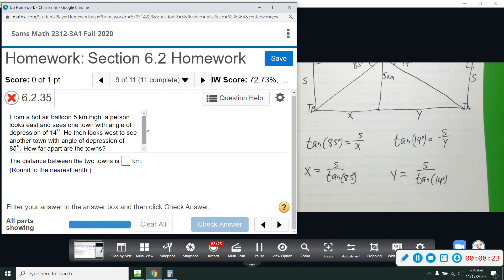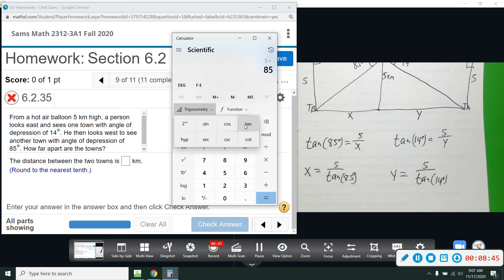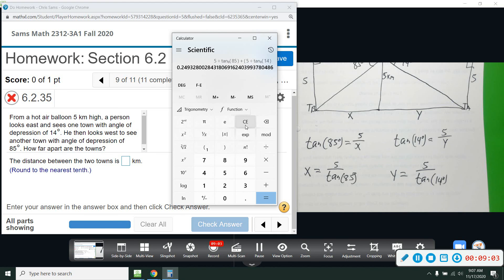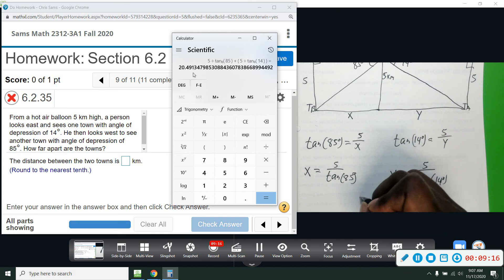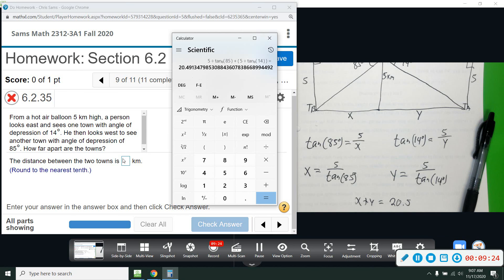Now I'll compute both at once to avoid rounding errors, rounding only at the end to the nearest tenth. I compute 5 divided by tan(85) plus 5 divided by tan(14), and we get about 20.5. So x plus y is about 20.5 kilometers — that's the distance between the two towns.